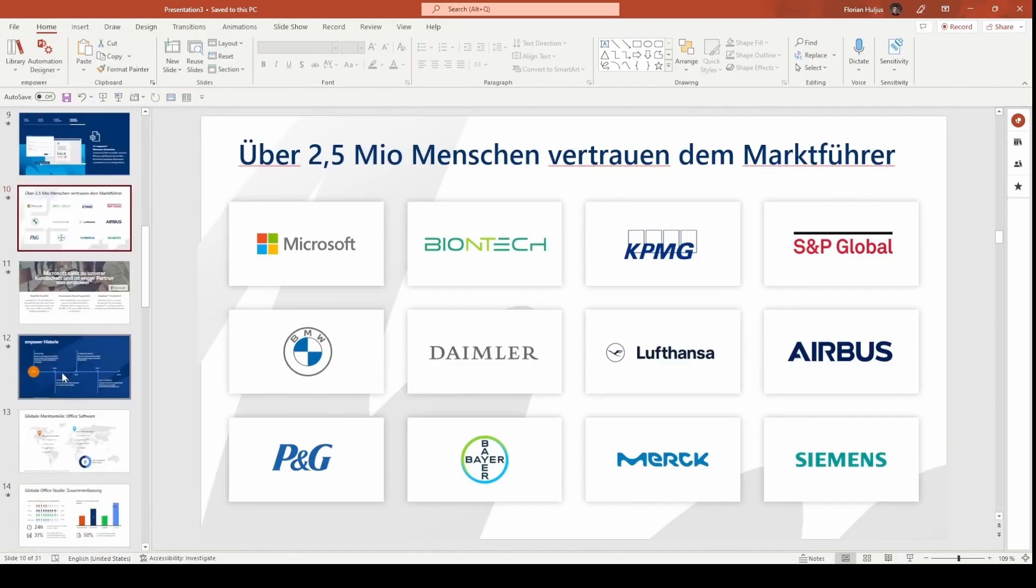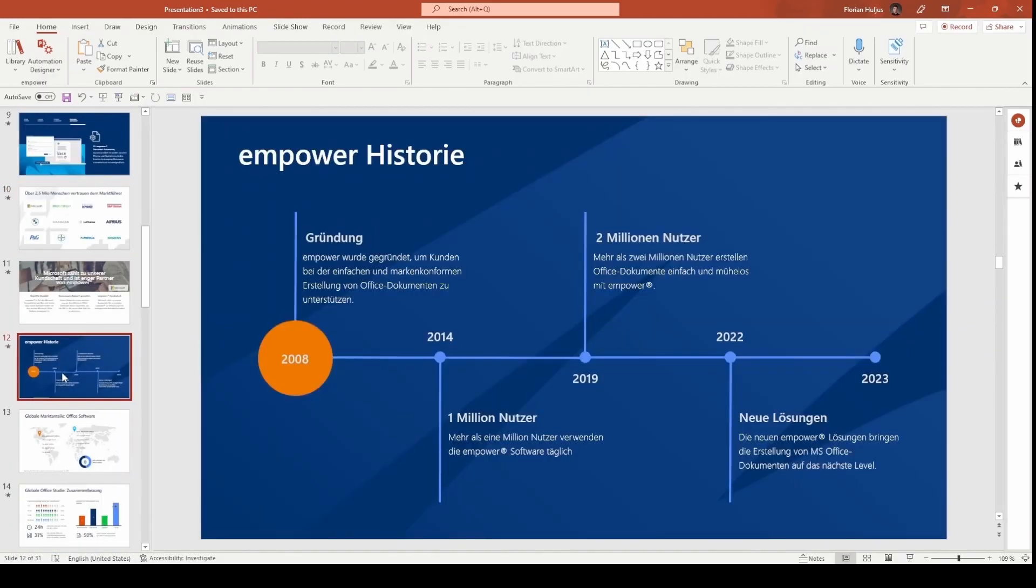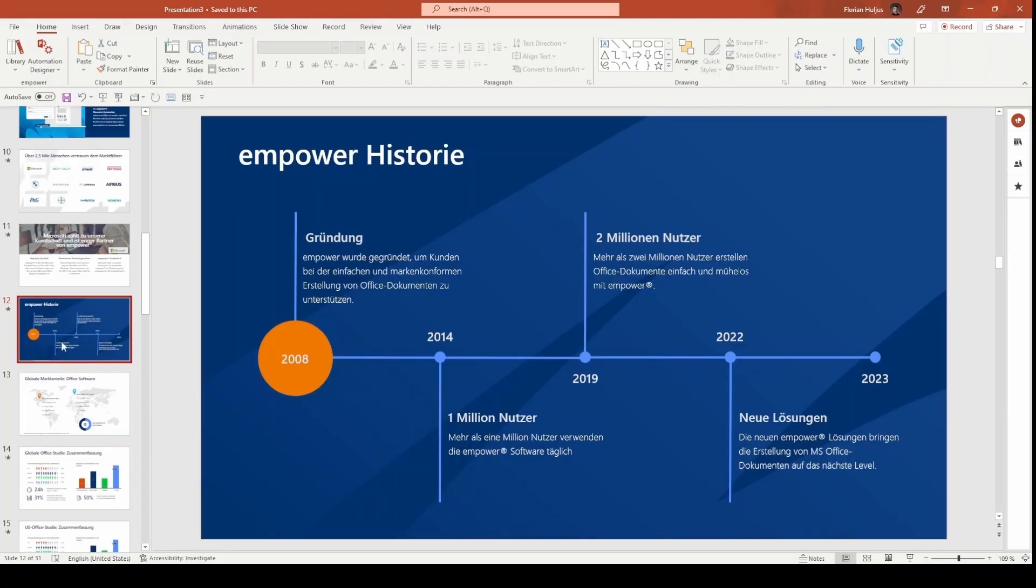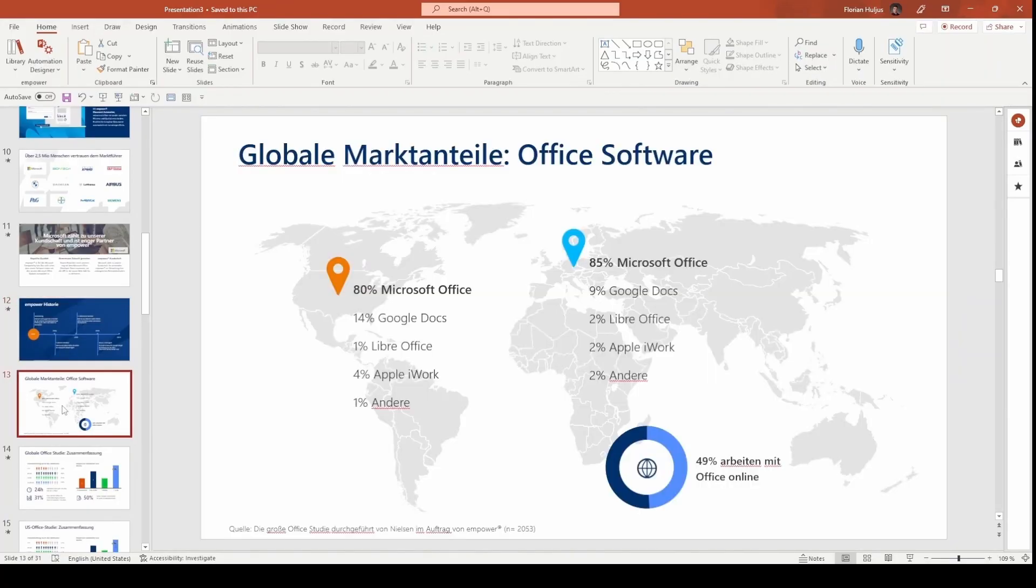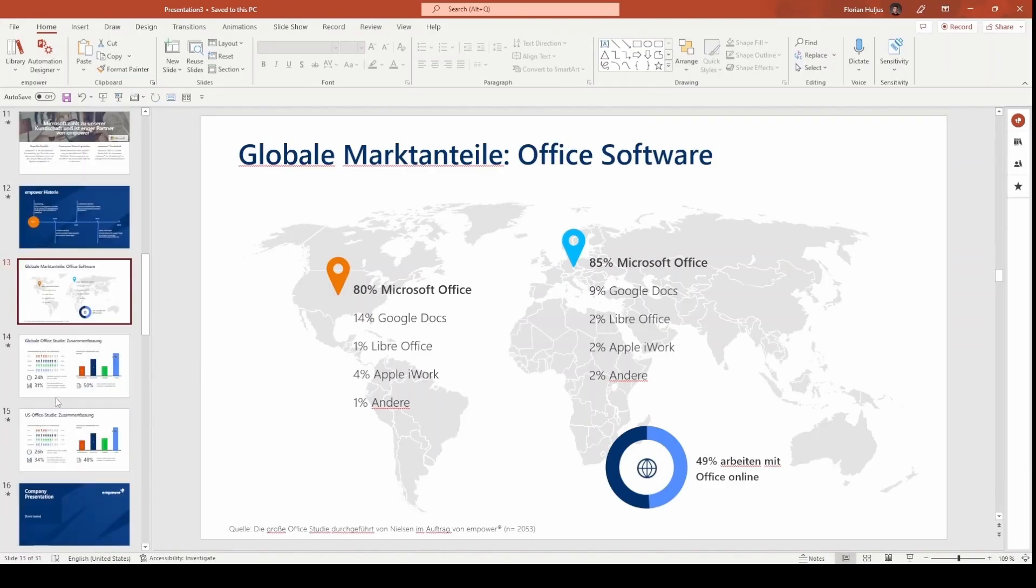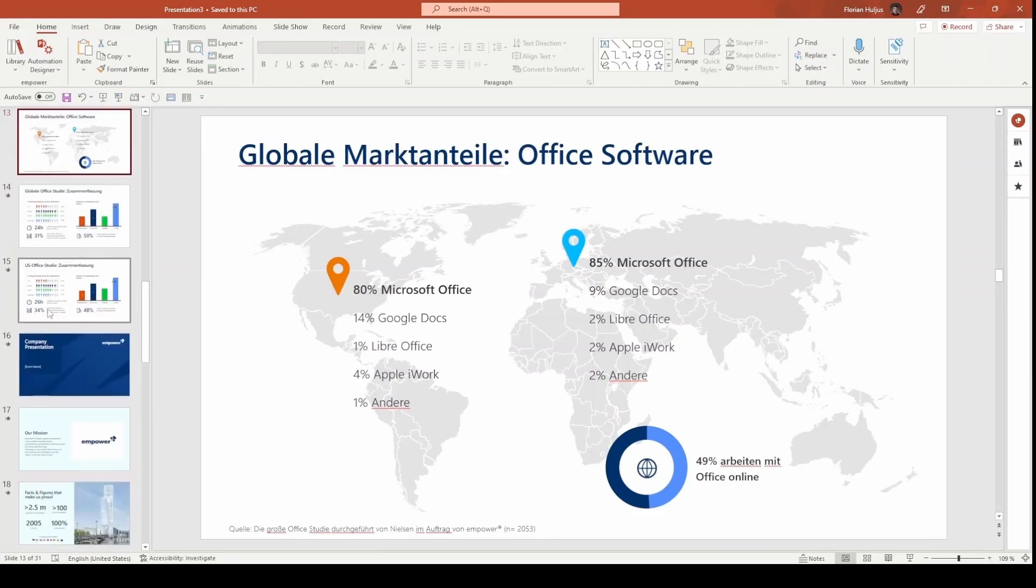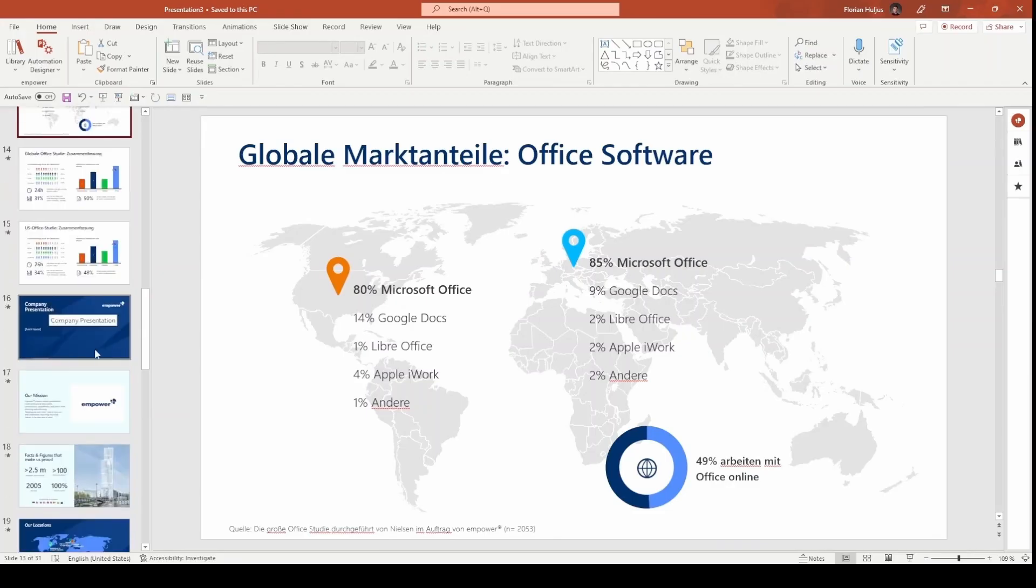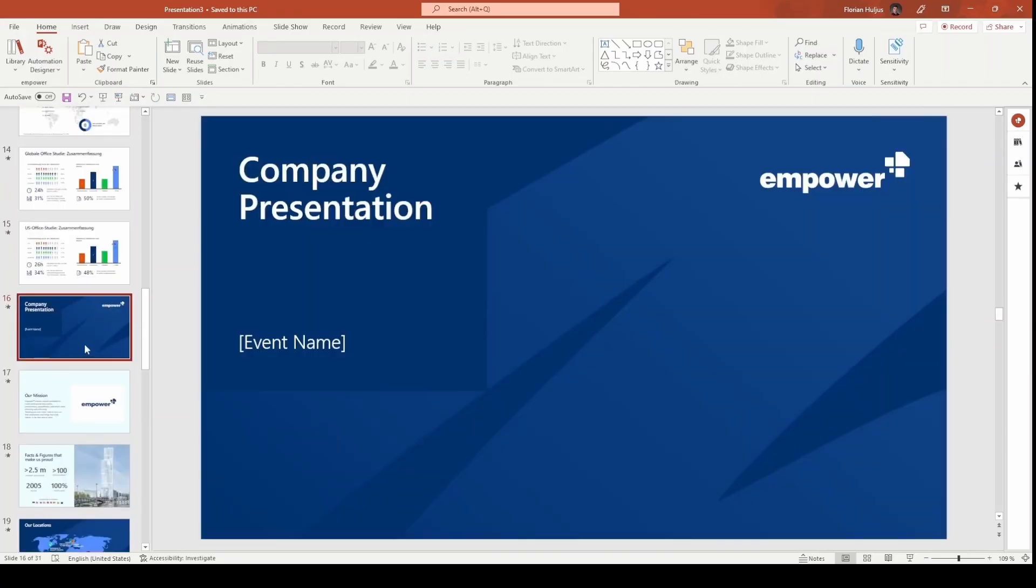In the wizard, we can choose between a short and long version of the company presentation, incorporating these elements. The long version includes a mission statement, company history, and market data. We can select which of these additional contents to include. If we scroll further, you'll see that all slides are also available in German, allowing us to choose between an English or German presentation in the wizard.